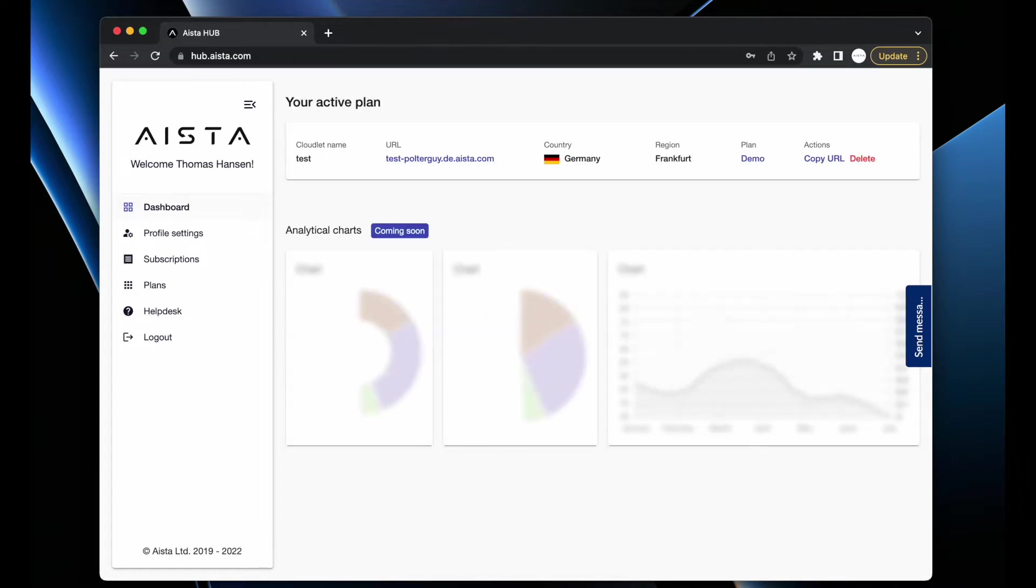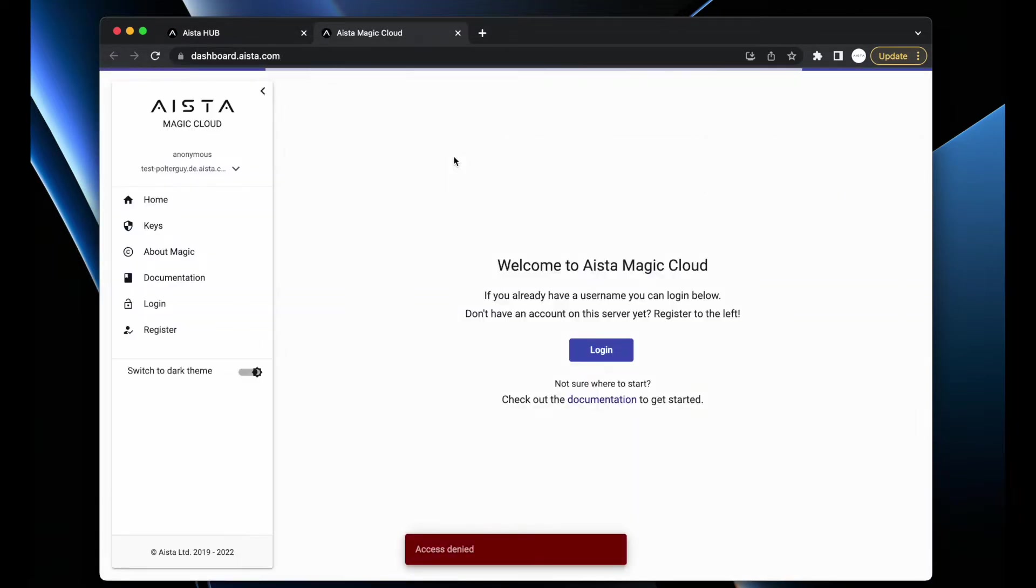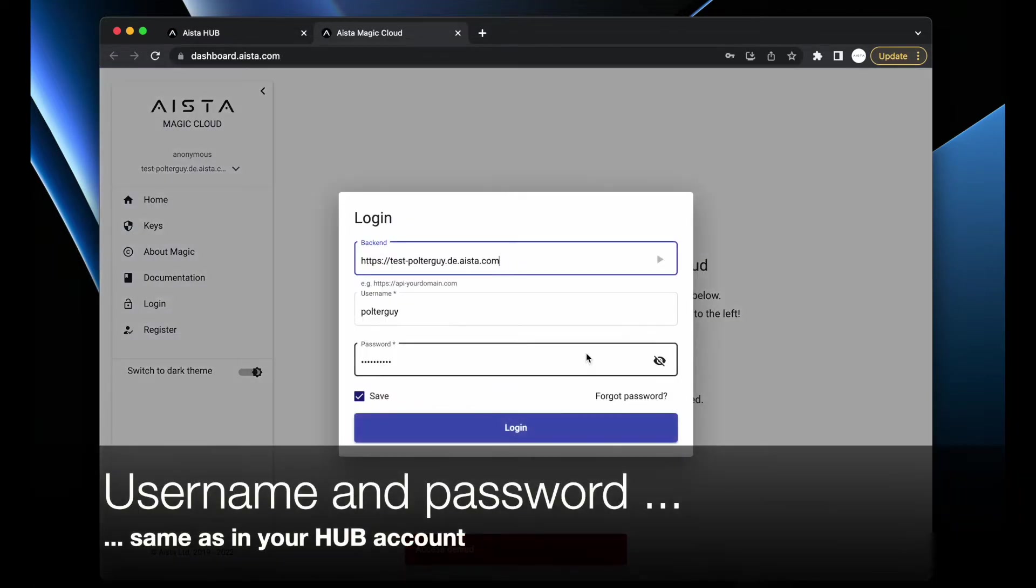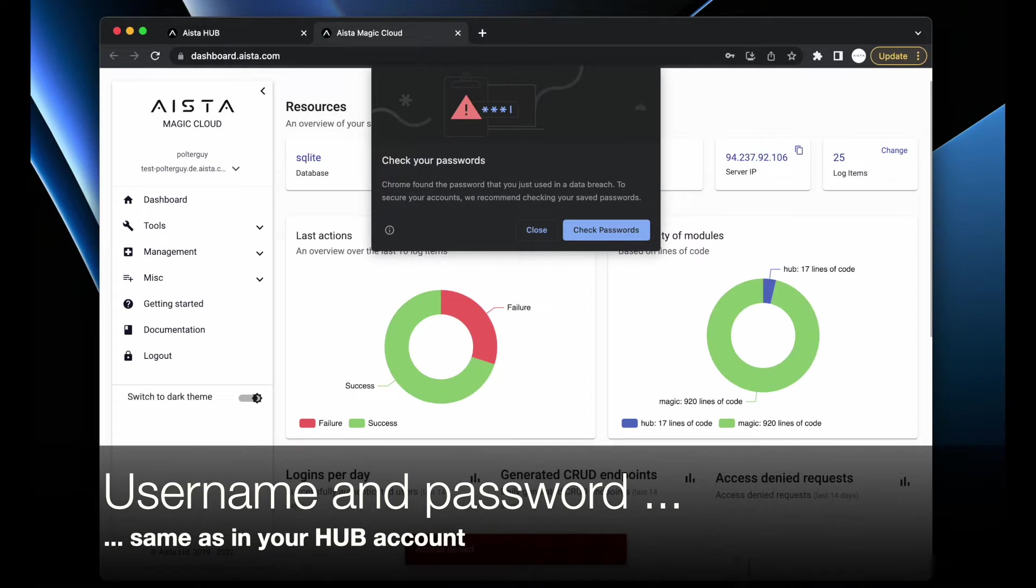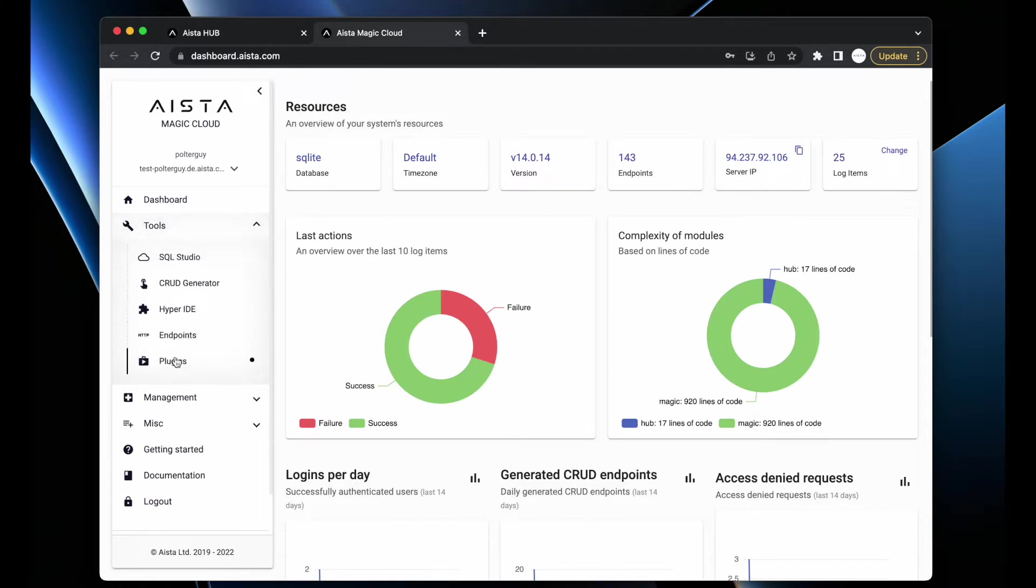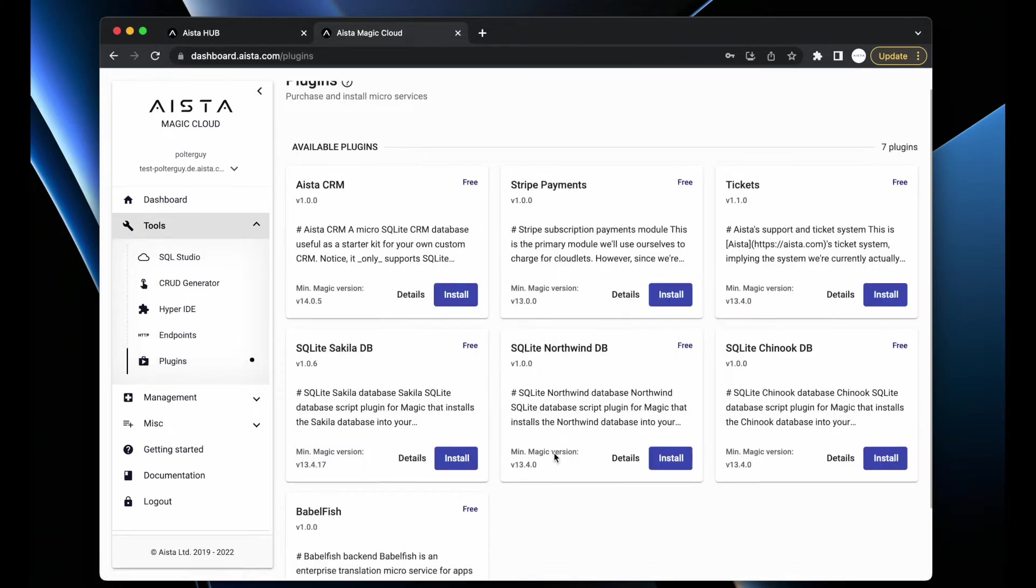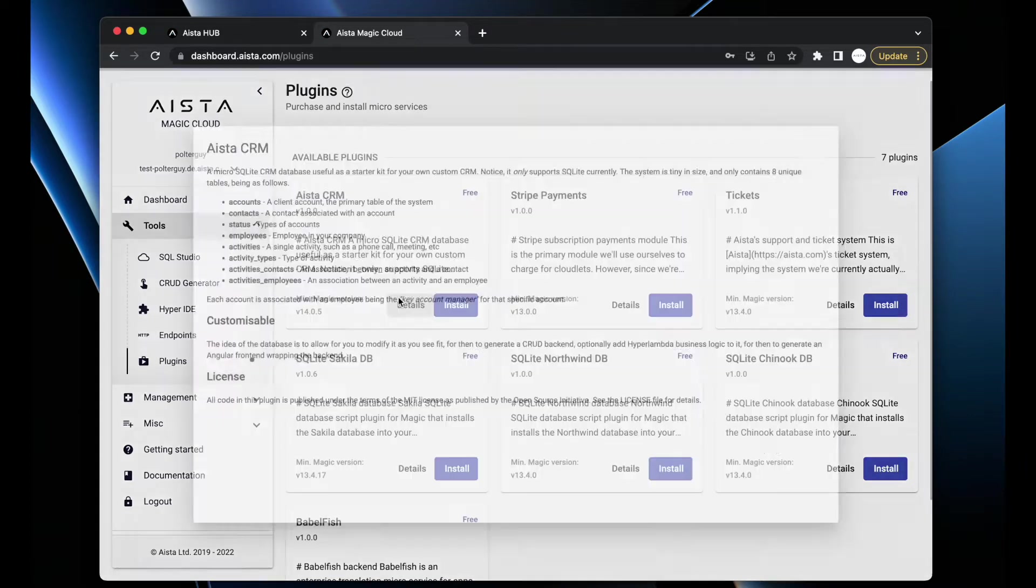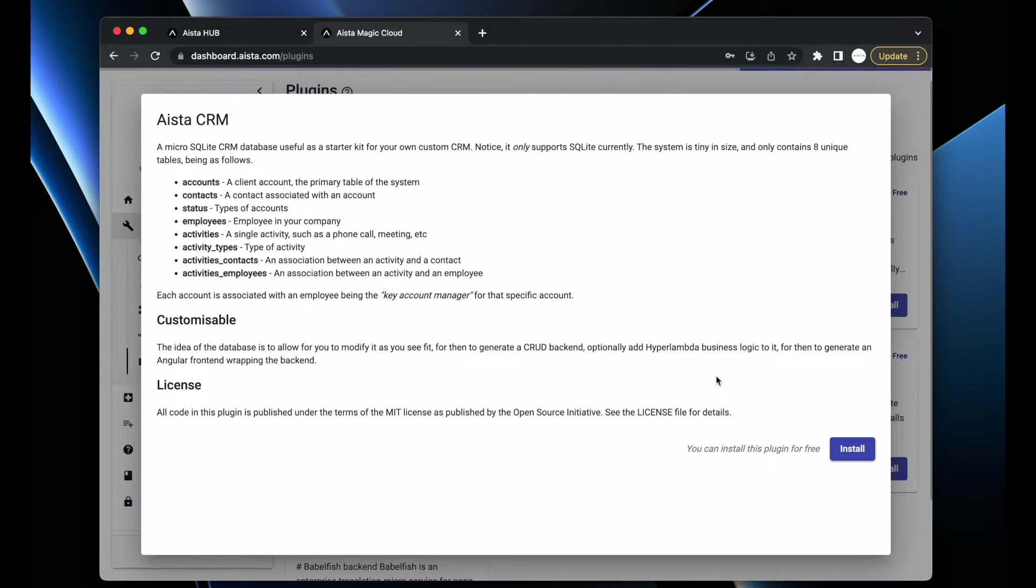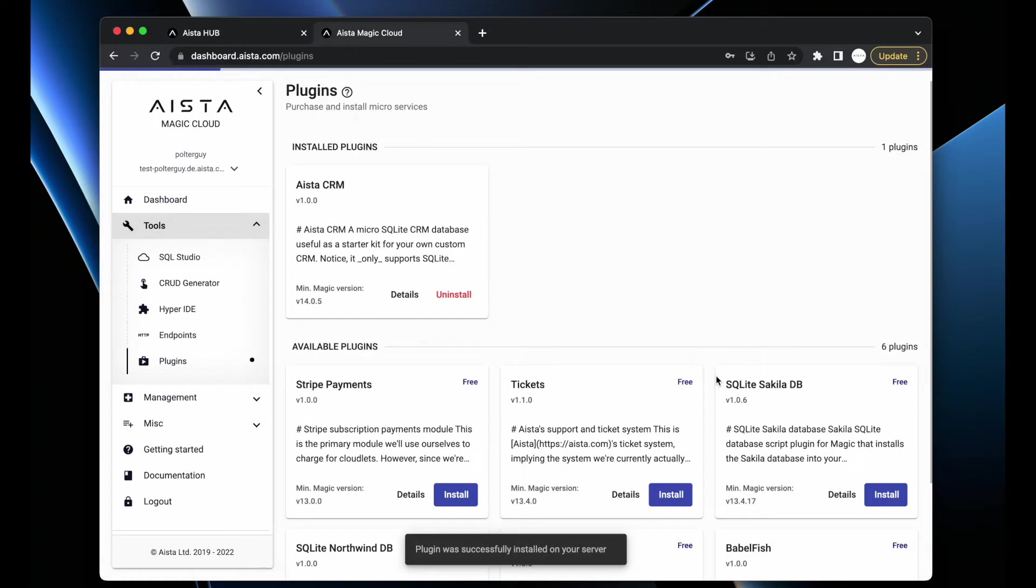I've now created a cloudlet, which is basically like a VPS. Enter your cloudlet, go to Tools, open Plugins, and here is a new plugin called Aista CRM. You can have a look at its readme file or you can install it. Basically what it does is it simply creates a database for you - that's the entirety of the thing.